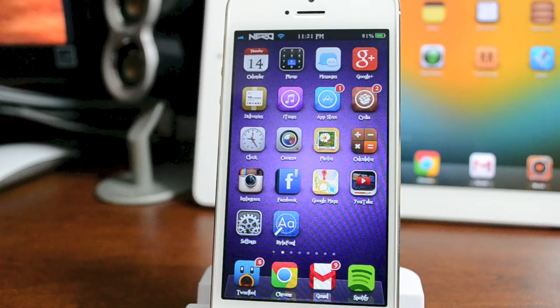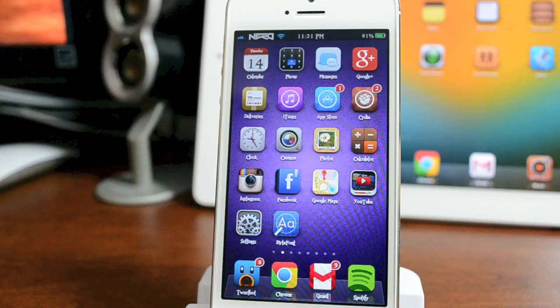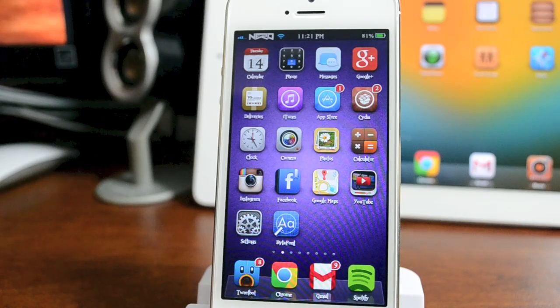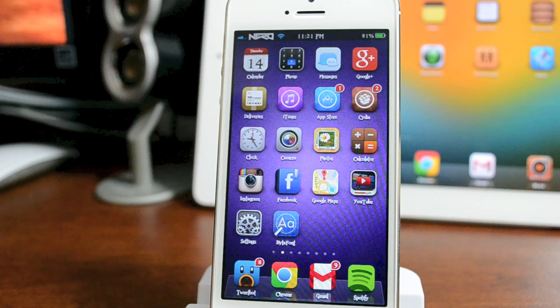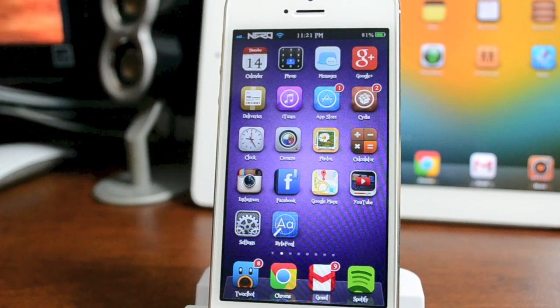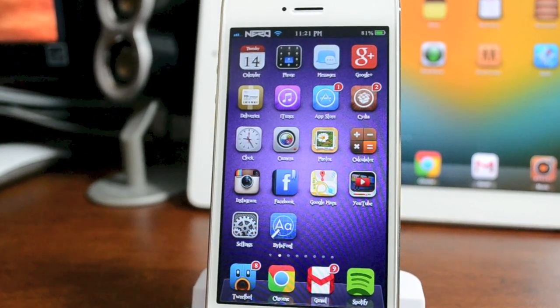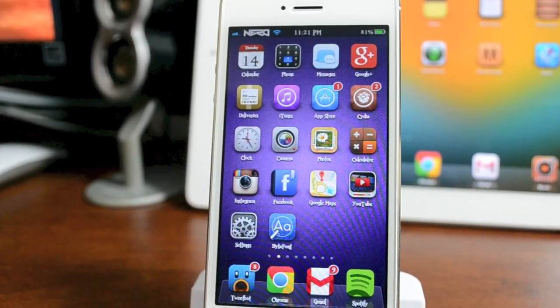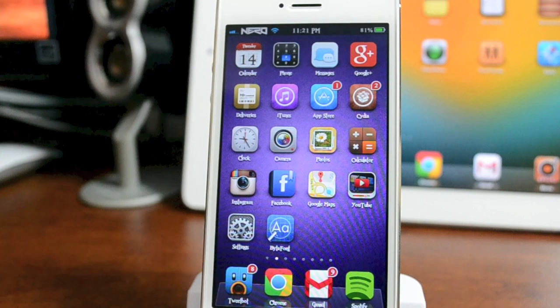Hey, what's up guys? Jeremy with Everything iDevice. In this video I'm going to show you how to change your font on your iPhone 5, iPod Touch 5th generation, iPad Mini—basically any iOS device that is jailbroken on iOS 6.